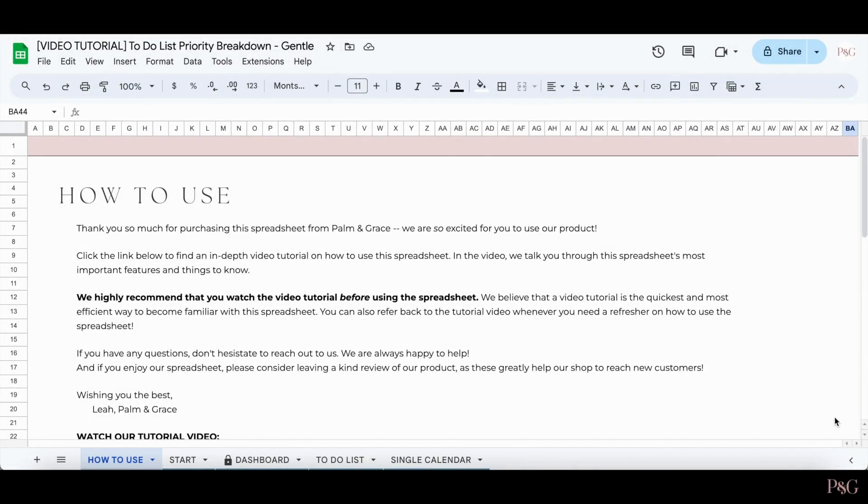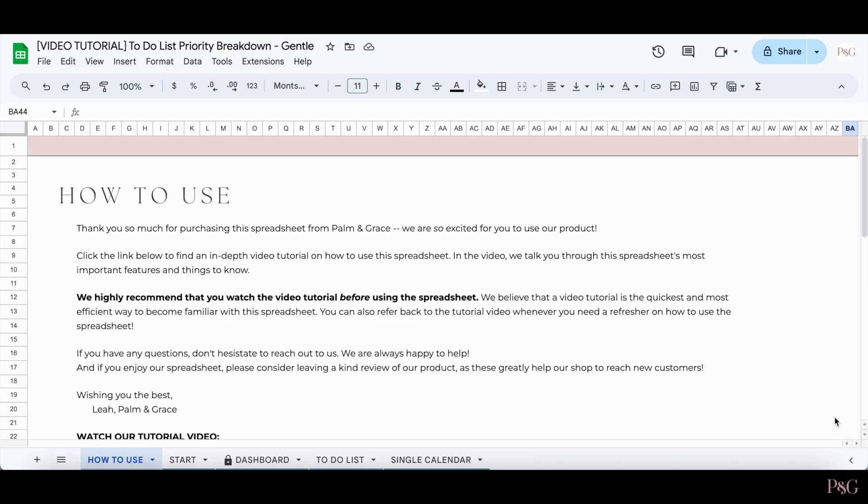Hi, this is Leah from Palming Greece. This is a video tutorial for our to-do list with priority breakdowns. In this video, I'm going to show you exactly how to use the spreadsheet and all the great features that are included. If you have any questions, please be sure to reach out to us and we'll be happy to help. So without further ado, let's get into the video tutorial.